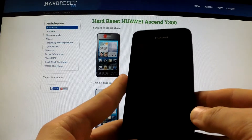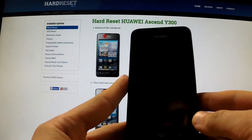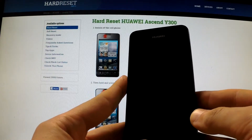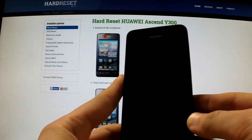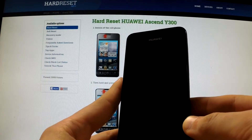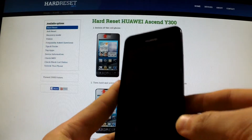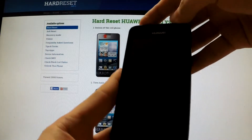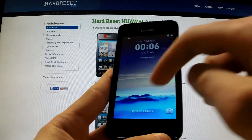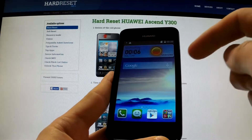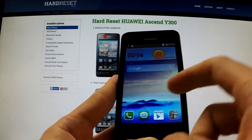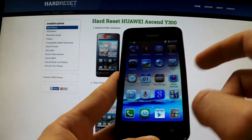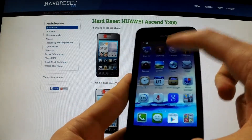I would like to show you how to accomplish a factory reset operation on Huawei Ascend Y300. First of all, turn on your device and unlock the screen, then swipe your screen to the left and select Settings.